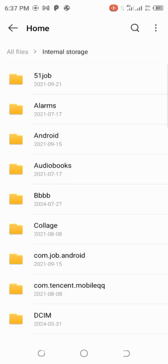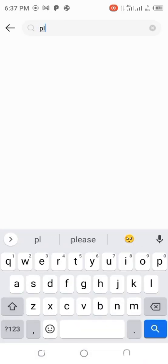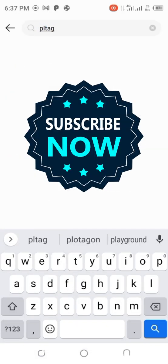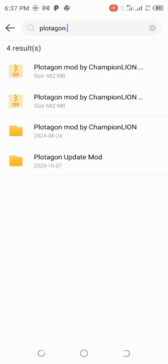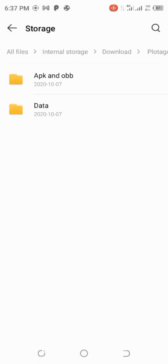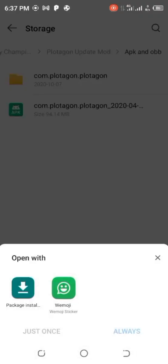Go back to all files, internal storage. Search for Protagon again. Then go to APK and OBB and click on it to install the APK.